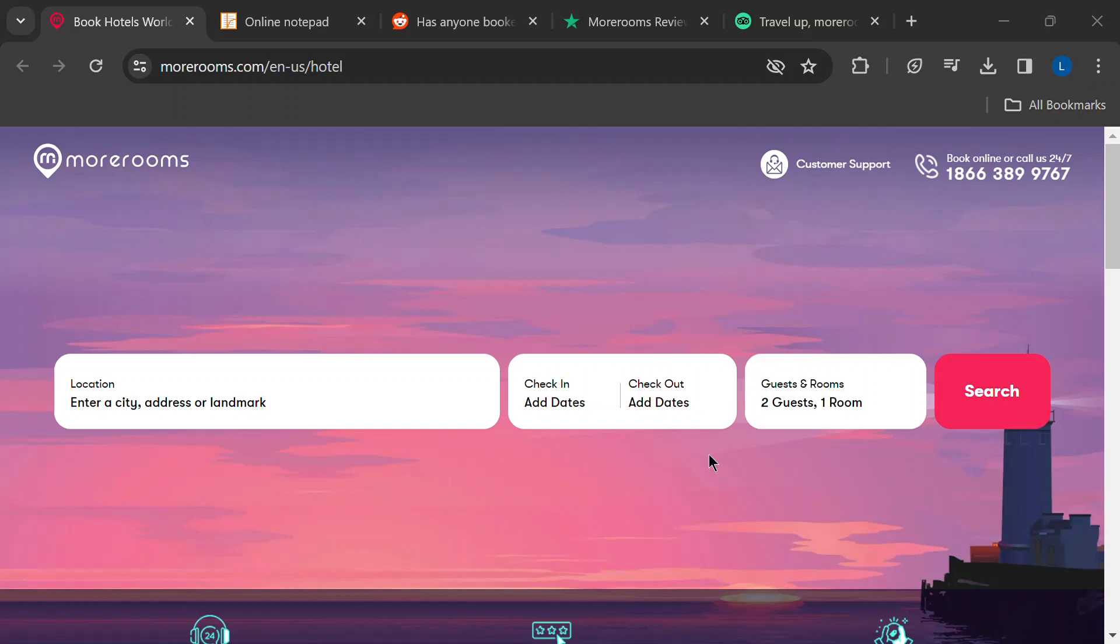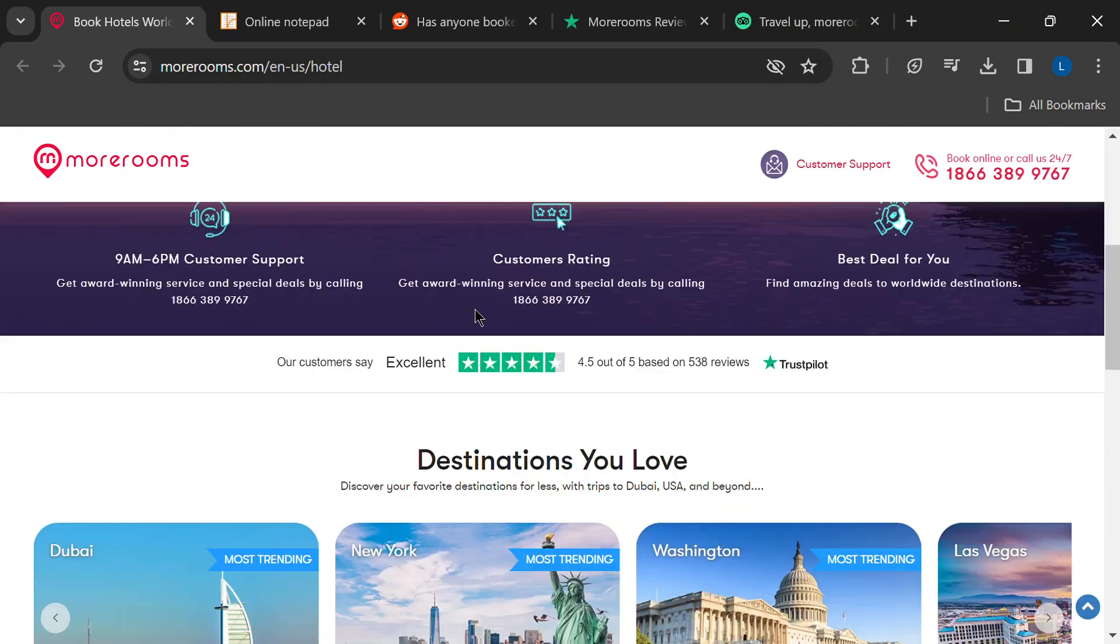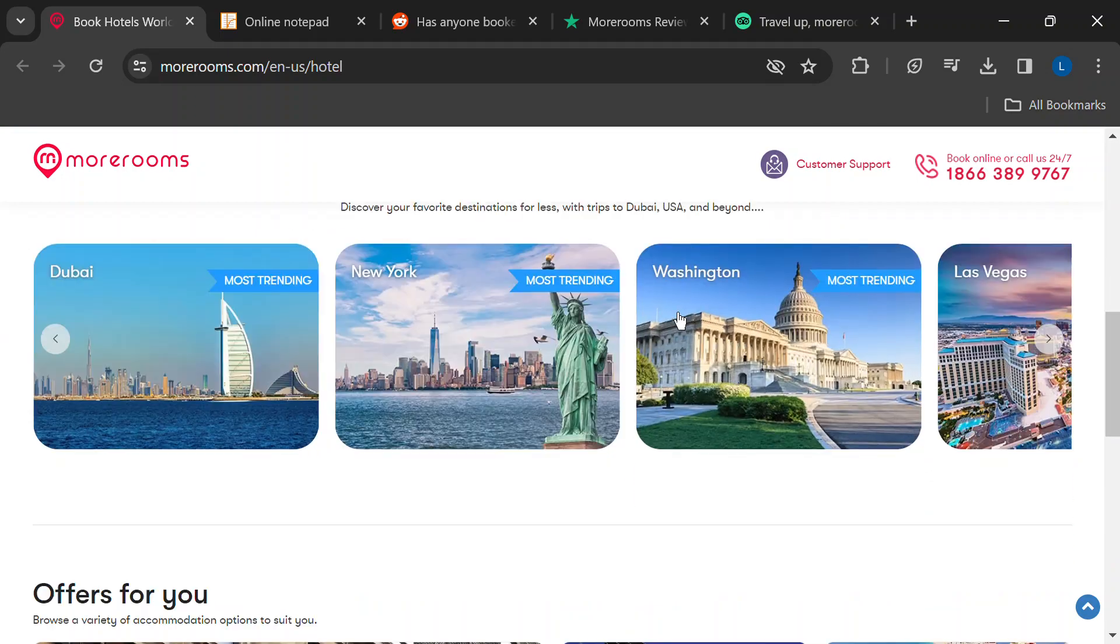Hey everyone, welcome back to the channel. Today, we're diving into the world of budget travel and booking hotels.